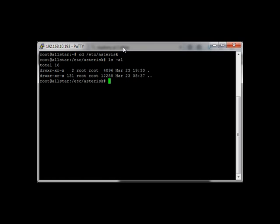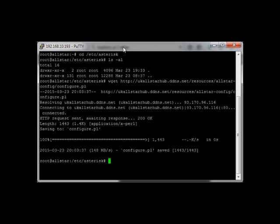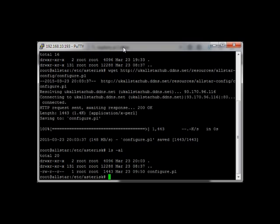Wget HTTP colon slash slash ukaallstarchub.ddns.net slash resources slash allstar-config slash configure.pl. It should download it for you. And if you look in the directory, you should see it now.